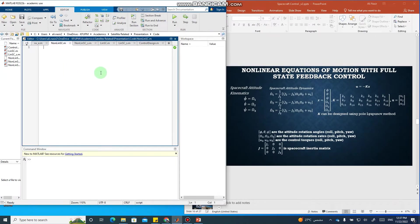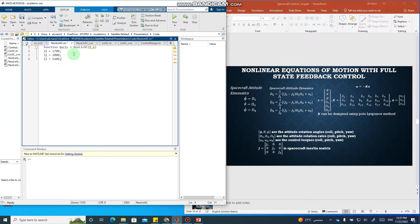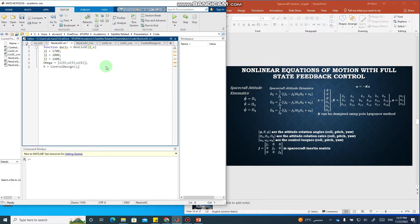In MATLAB, I will create a function file called 'nonlinear_spacecraft_dynamics'. First, I specify the inertia values J1, J2, J3 — these depend on the size of the spacecraft and are taken from a textbook. Then I define omega_1, omega_2, omega_3 as the fourth, fifth, and sixth components of the state space. The controller is designed using pole placement, which we will cover shortly.